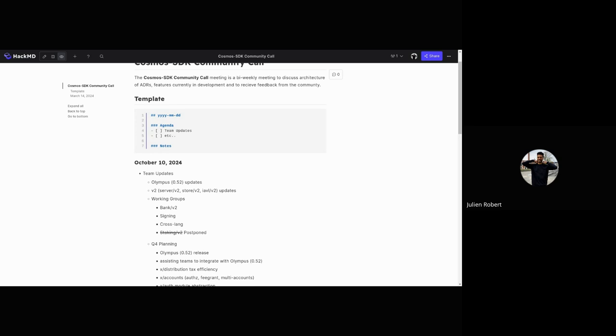Previously I mentioned that we're going to start a Staking V2 working group. We've decided to postpone it and focus even more on cross-lang because we want to push that further and let people play sooner with Rust modules. We're doing a bit of shuffling and putting more people on cross-lang. If there are any questions about that, otherwise I'll go further and explain what we're going to do for the rest of the year.